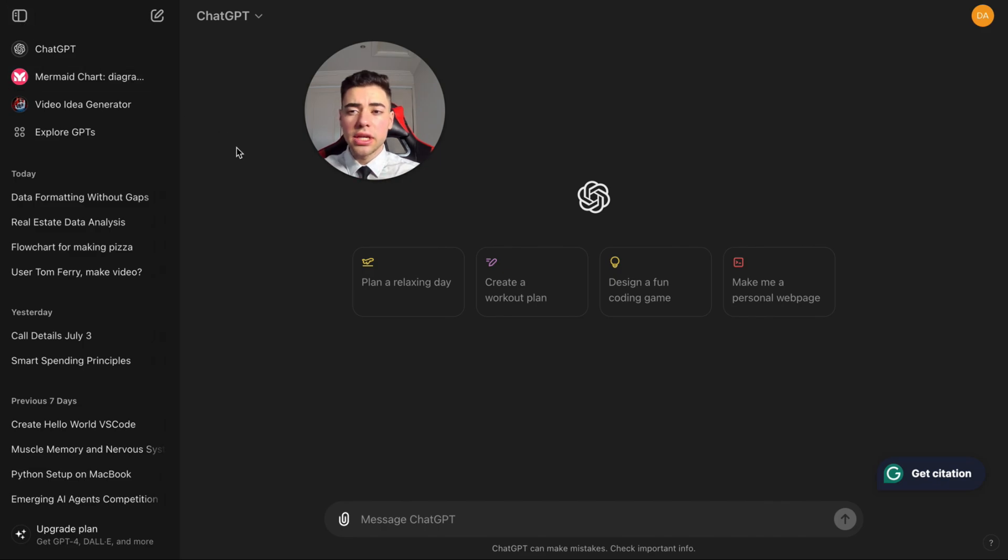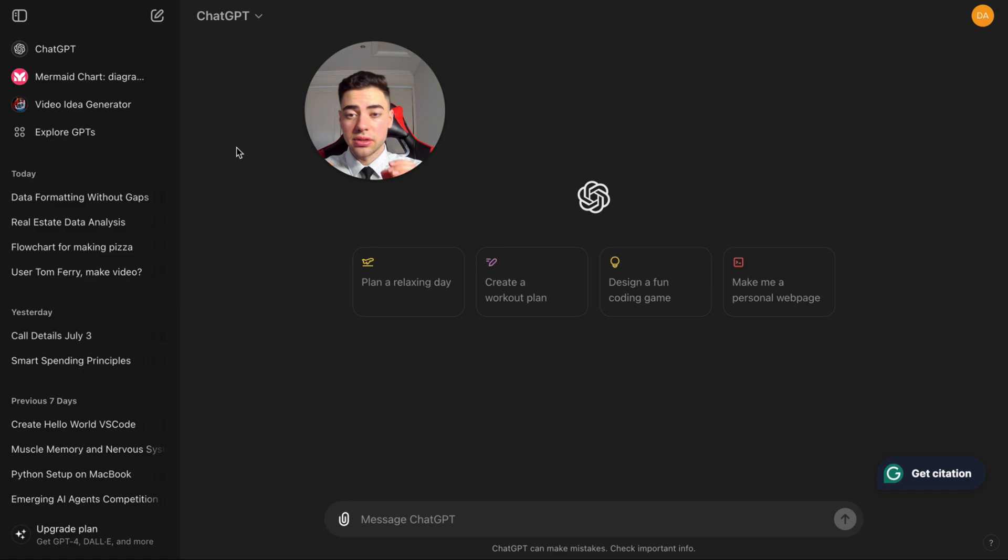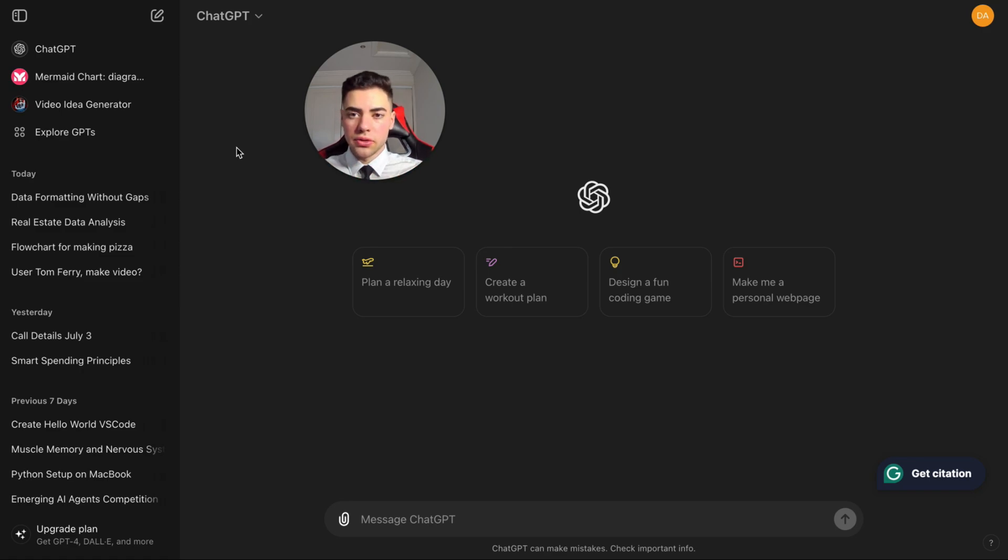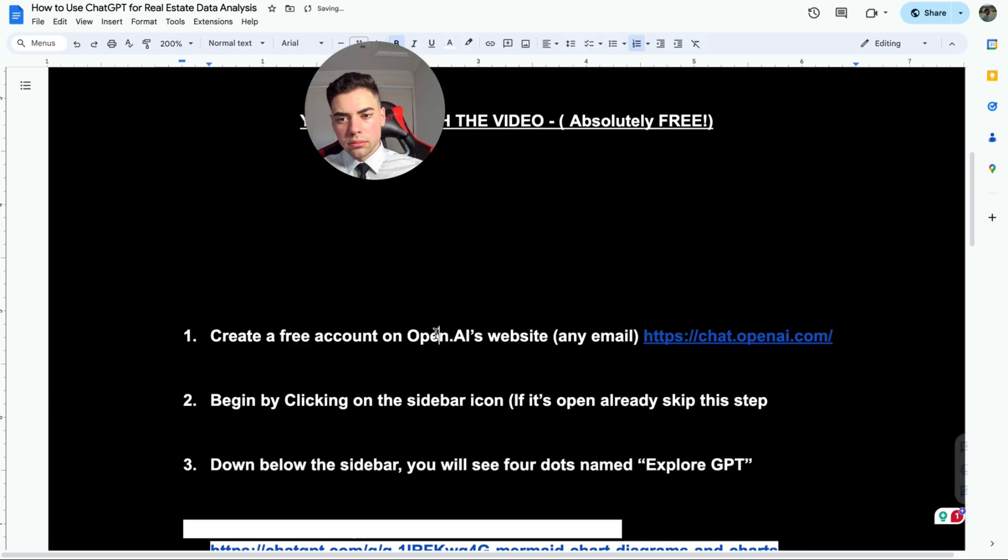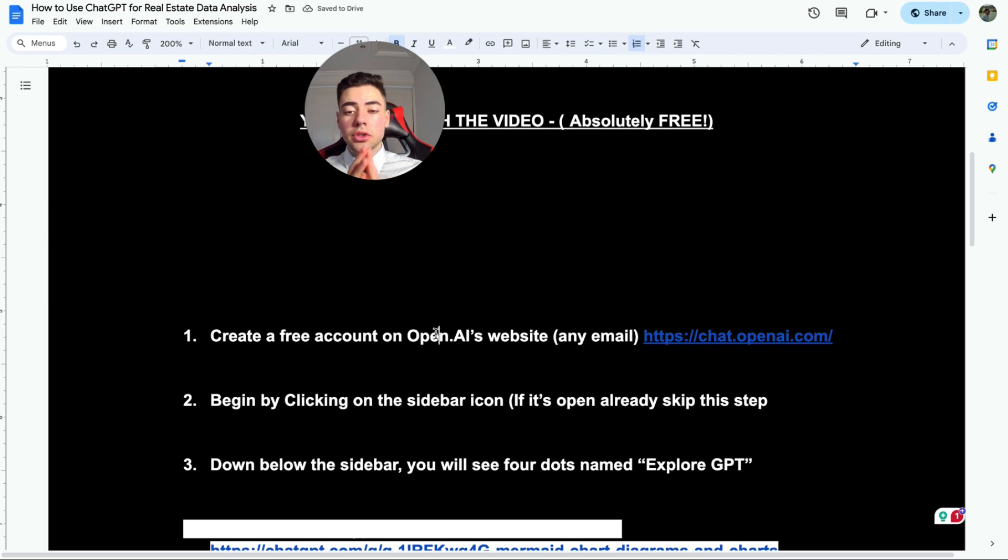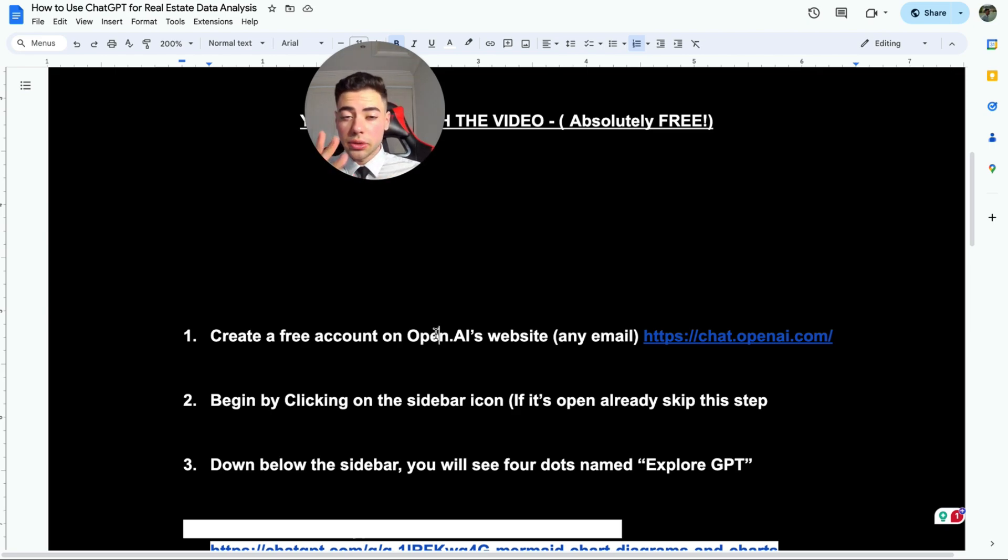Now if you see here, I've already got this add-on or this GPT, which it's actually named, and we're going to be using it. So if we come back here, the next step is to go down on the sidebar and you want to see those four dots that we saw before which says Explore ChatGPT.